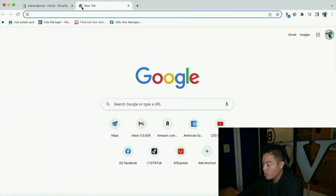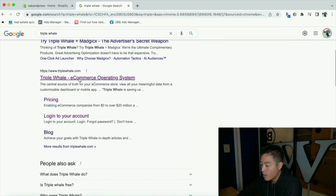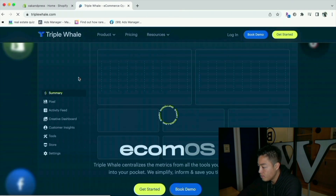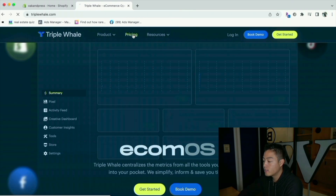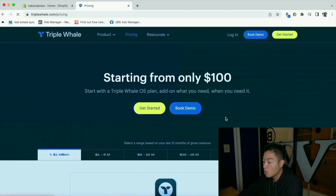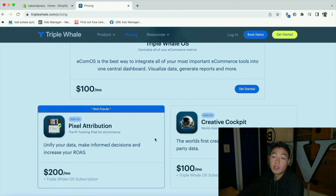Another app you can use as an alternative to Bprofit is Triplewell. Triplewell is actually not on the Shopify app store, so let's hop back into the computer — go to Google and type in Triplewell. Here is the app itself. If we go to pricing, as you can see it's only $100, but the UTM tracking is an extra $200. So there's definitely a price difference, but they're pretty similar apps — it's just up to you to figure out which one you want to use.